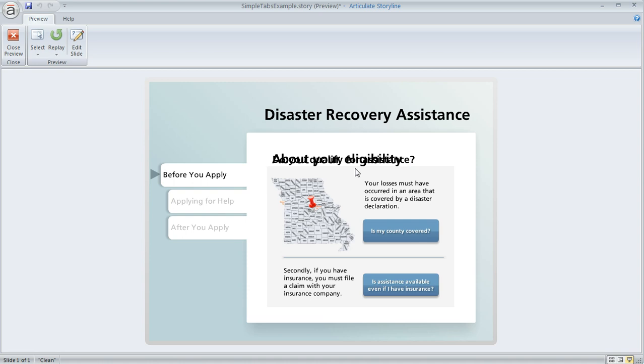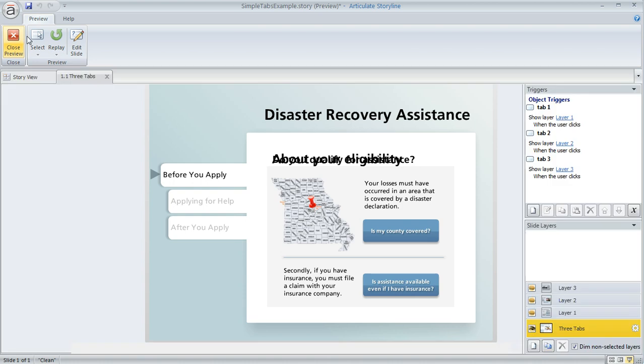This is really easy to fix by using Storyline's timeline. Let me show you how. Right now we're on the base layer of the slide, down here in the lower right where we see the slide layers pane.